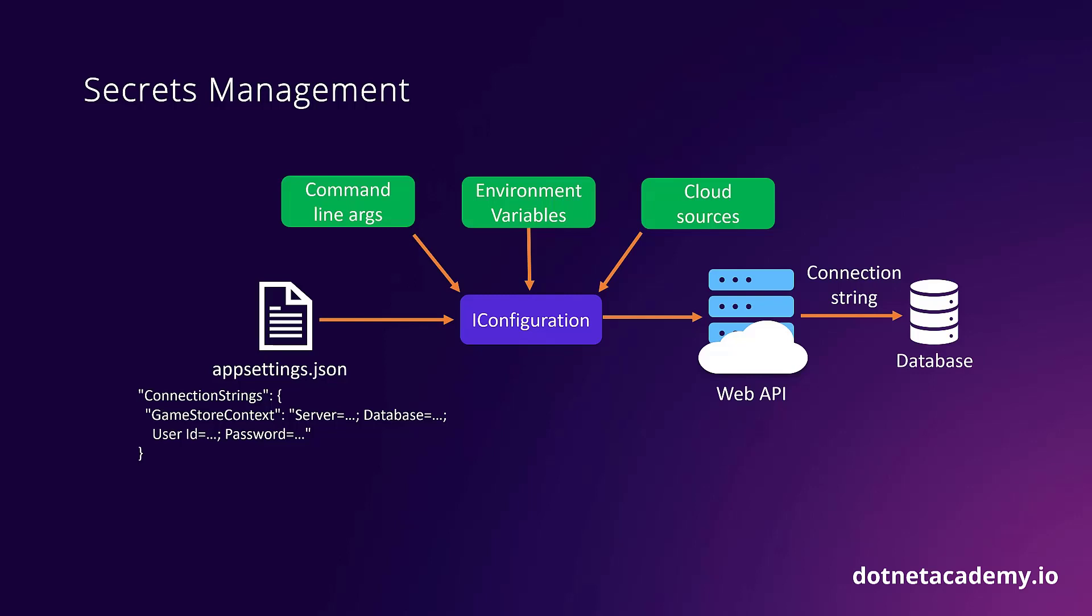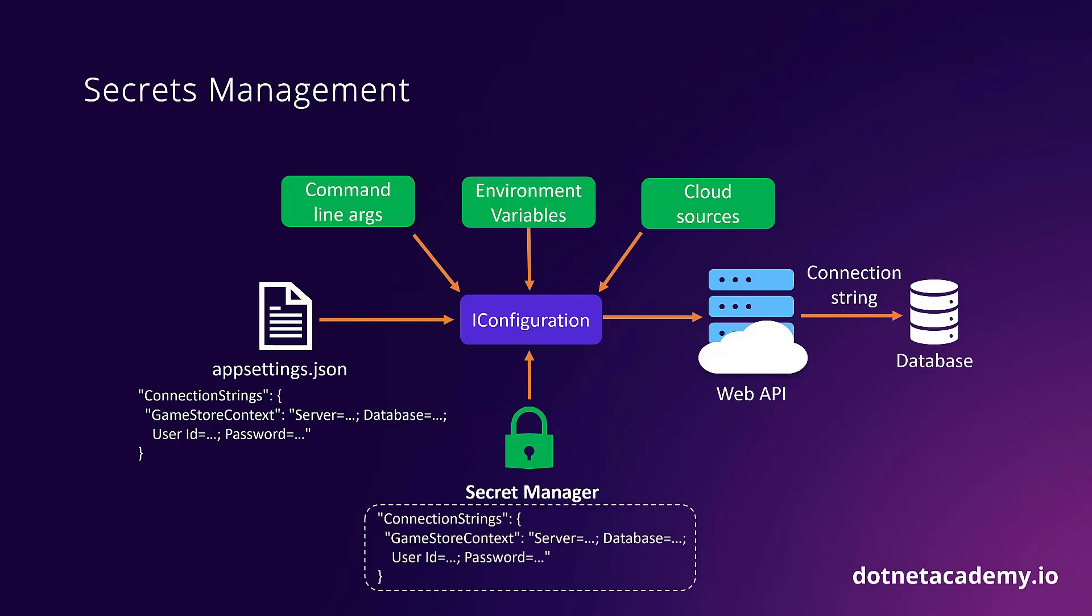Furthermore, your .NET SDK installation includes what is known as the Secret Manager, which acts as one more configuration source that is specifically designed to store secrets that developers can use in their local boxes for local development and testing. You can add your connection string to Secret Manager, and it will take care of storing this and any other secrets in your local machine's user profile directory, which lives outside of your code repository.